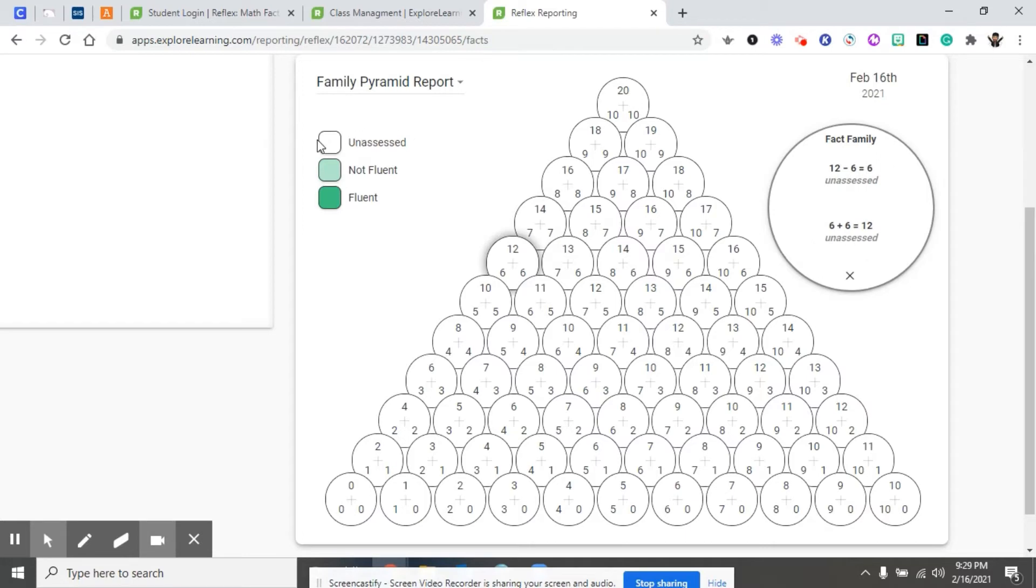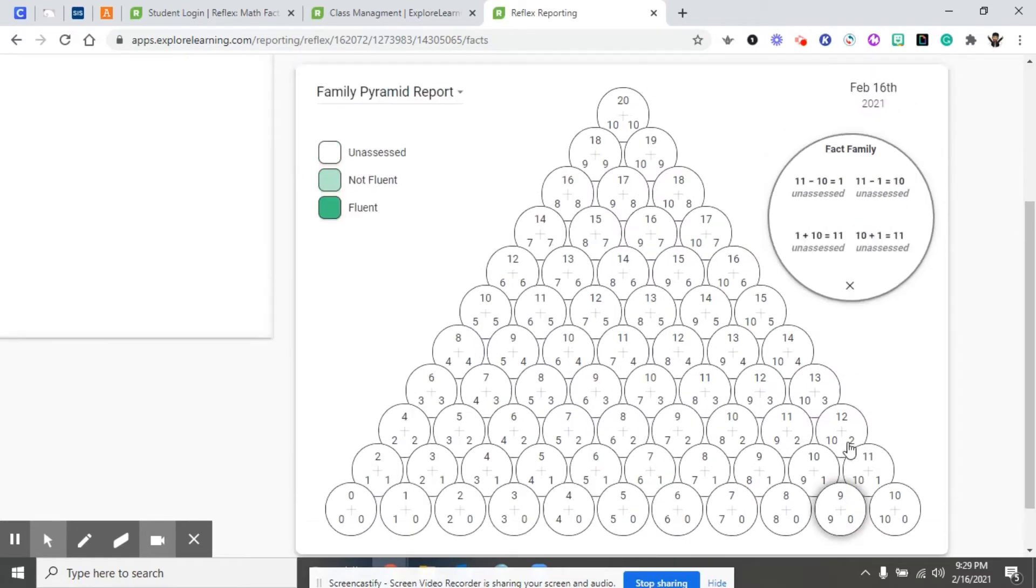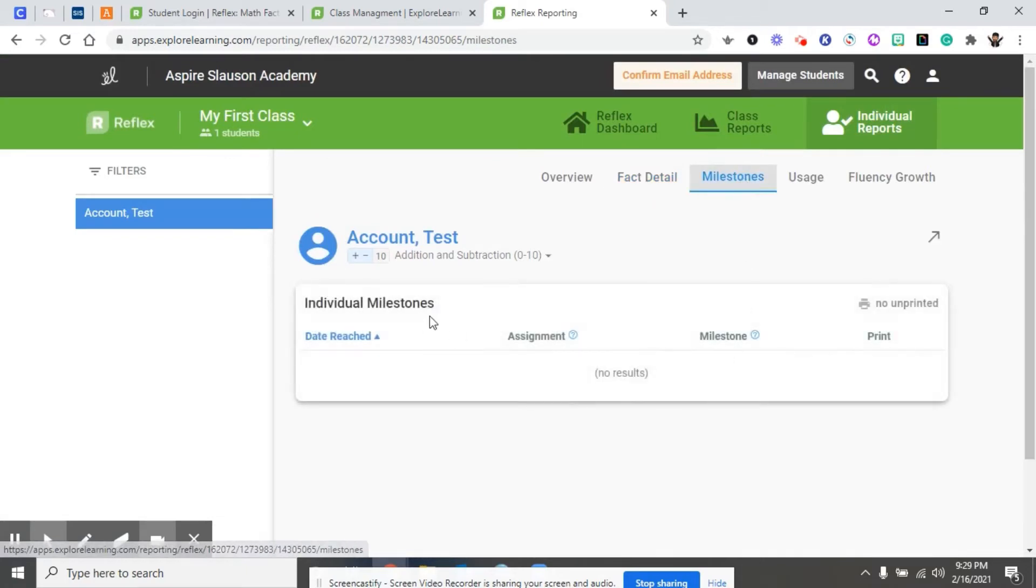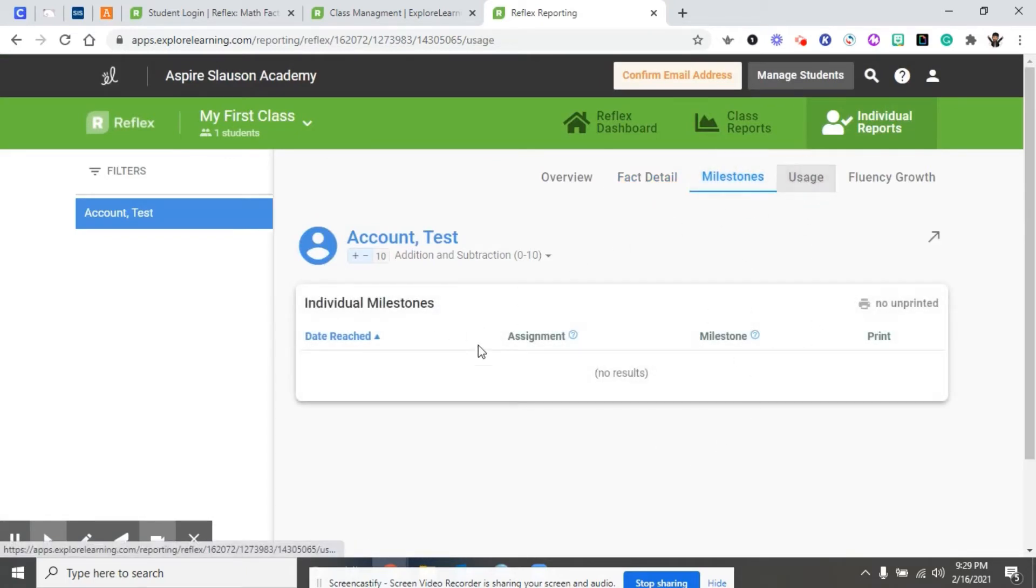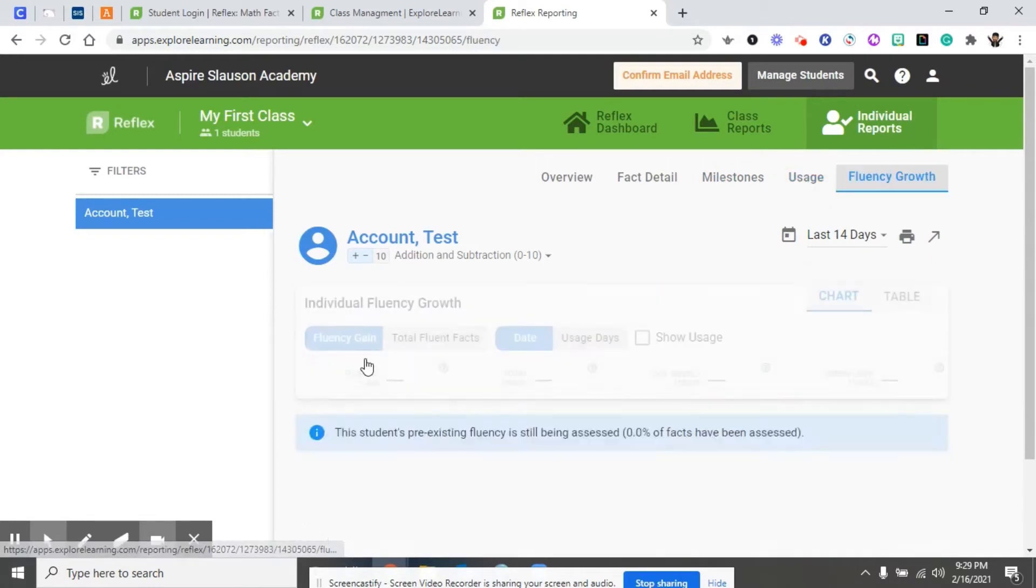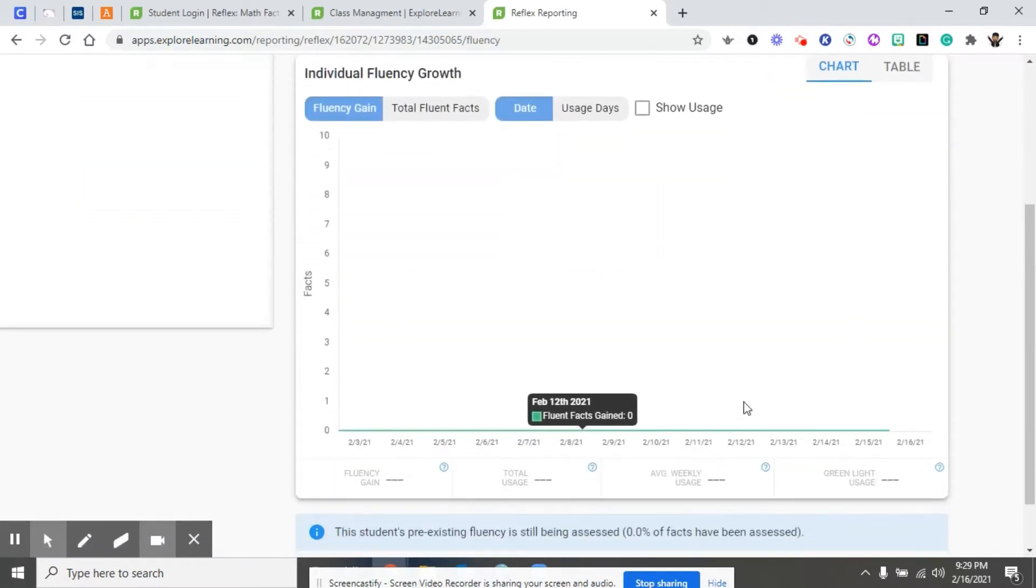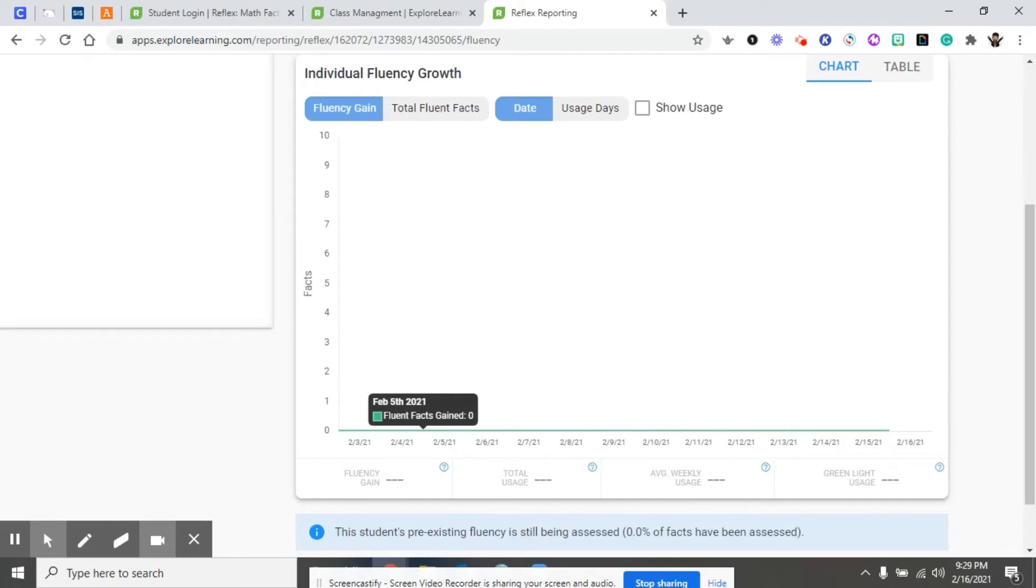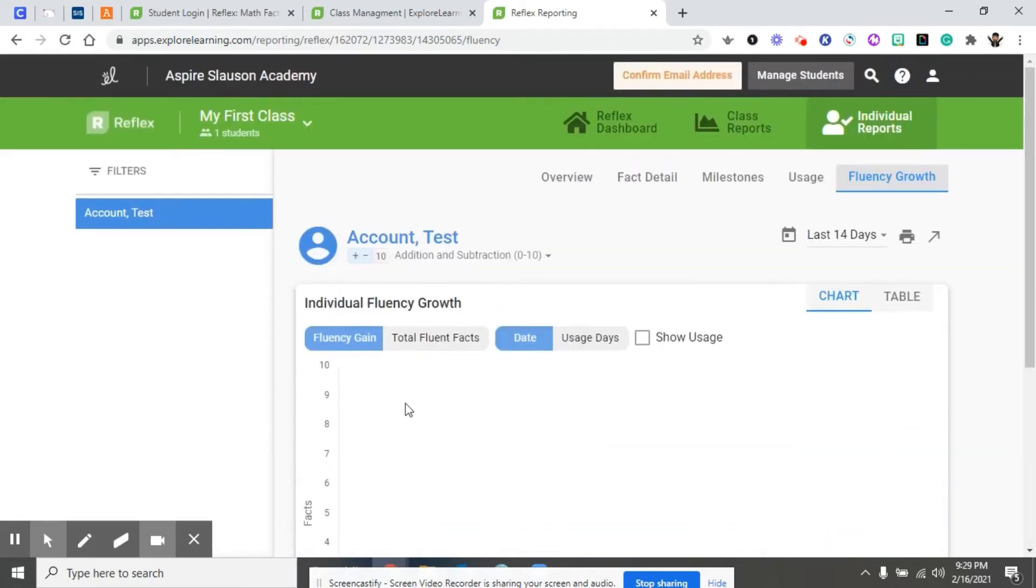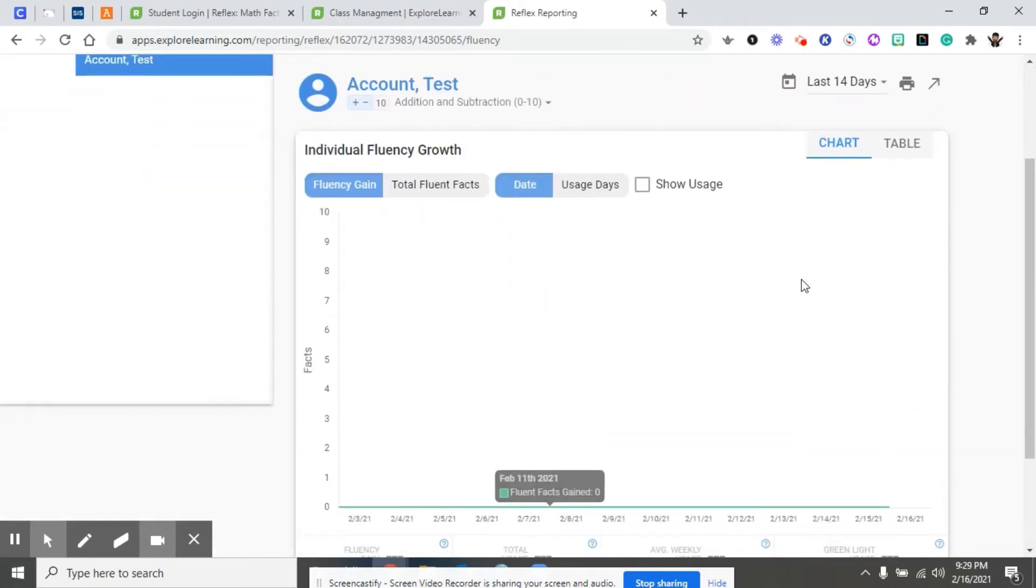This lighter mint blue on the not fluent, and things that haven't been assigned will stay white. Also individualized milestones that he's hit, how much he uses it, and fluency growth. Right now we don't have any data because this student has not participated, but yours will populate in these areas.